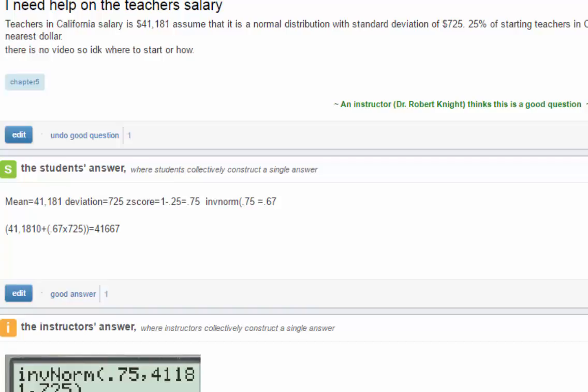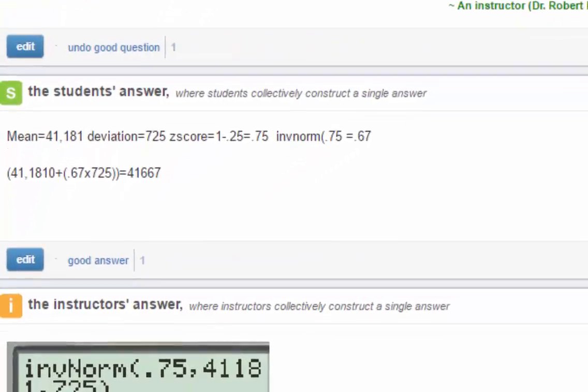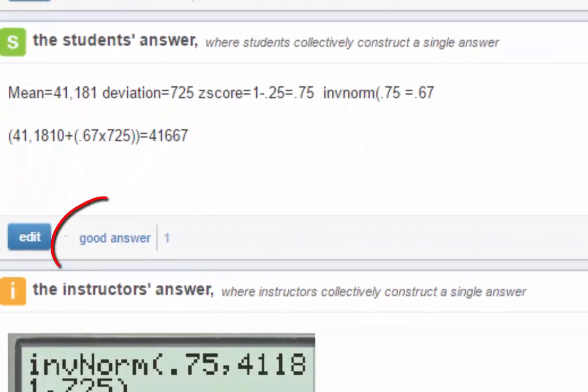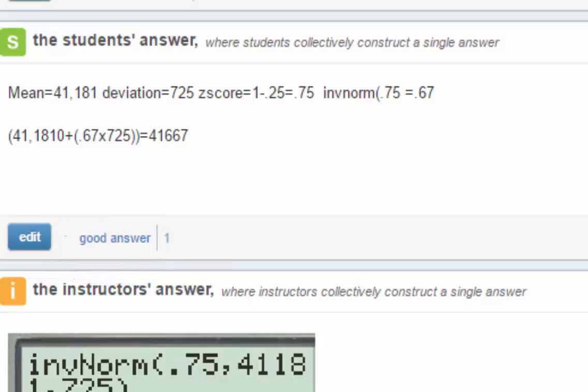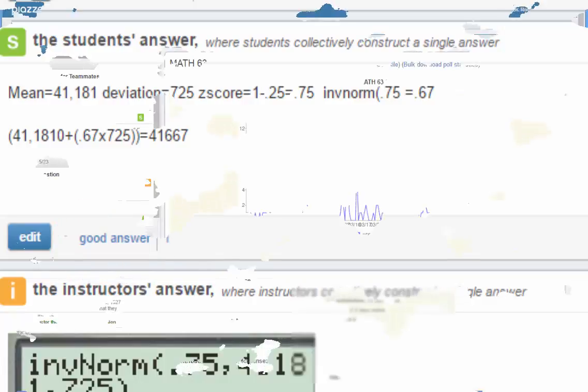When you answer the question, I will receive an email informing me that you have attempted to answer the question. If you have given a good answer, I will give you credit for a good answer. By answering your classmates' questions, you may be able to receive extra credit.